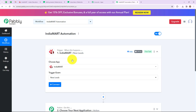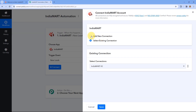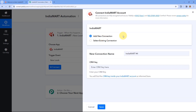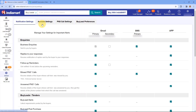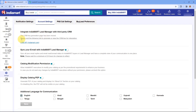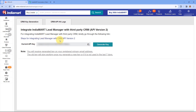Let's select this and then click on Connect. Now to connect our IndiaMart account, we are going to add a new connection. If you have an existing connection, please select existing connection. To add a new connection, we have to enter the CRM key. To get the CRM key, log in to your IndiaMart account, go to Settings from the left bar, then Account Settings, and you will find the option CRM API. Click on it, and you will see your generated API key. If you haven't generated your API key yet, click on 'Generate Key'.